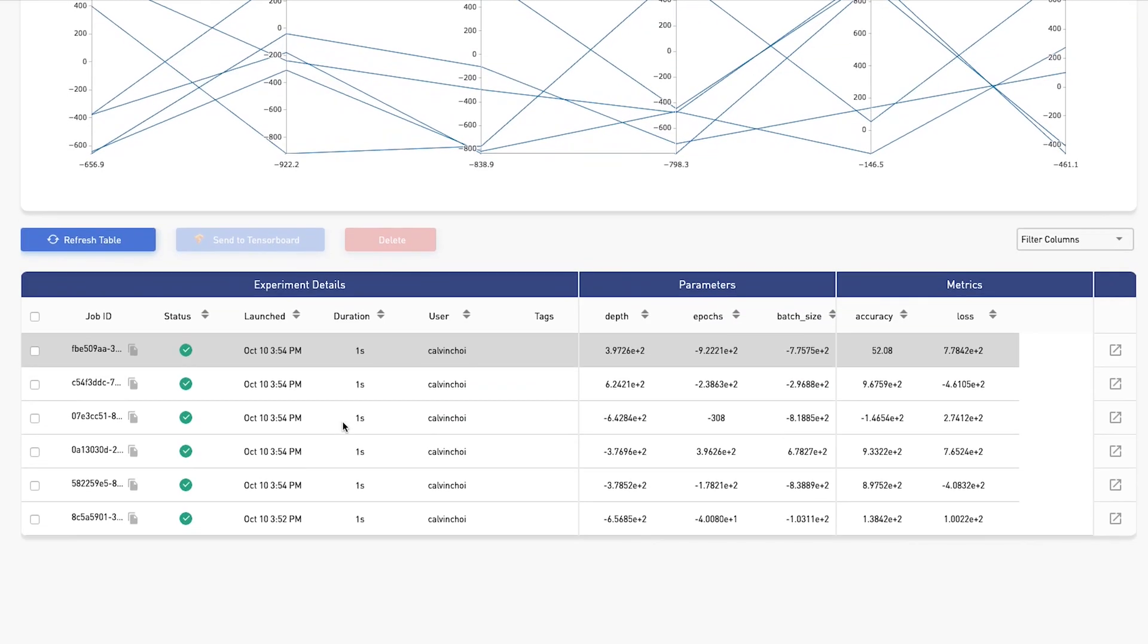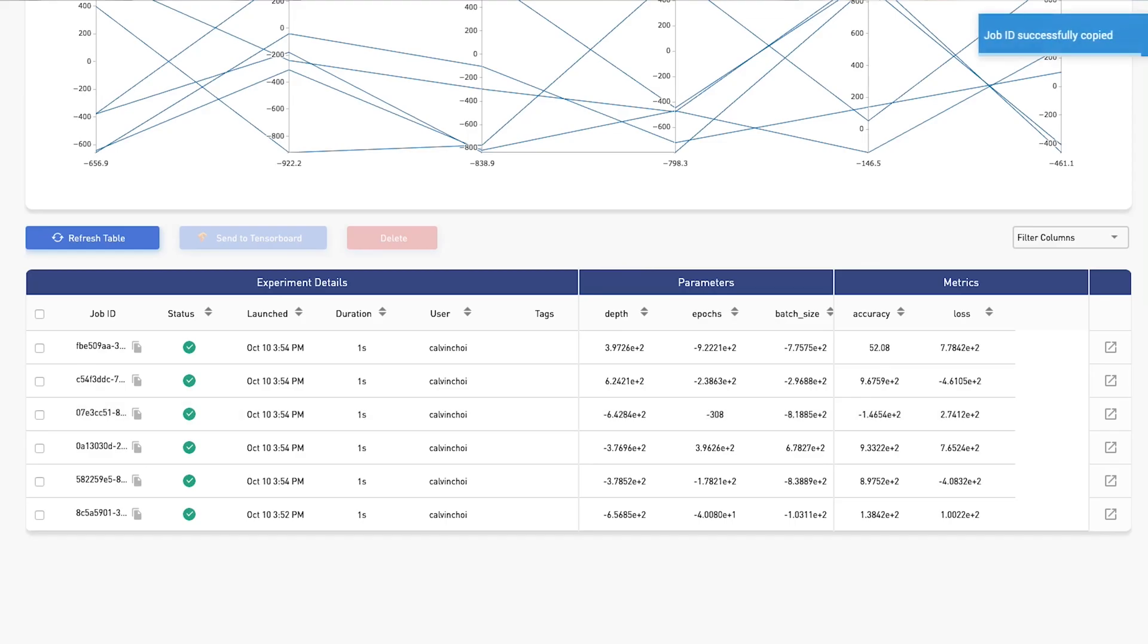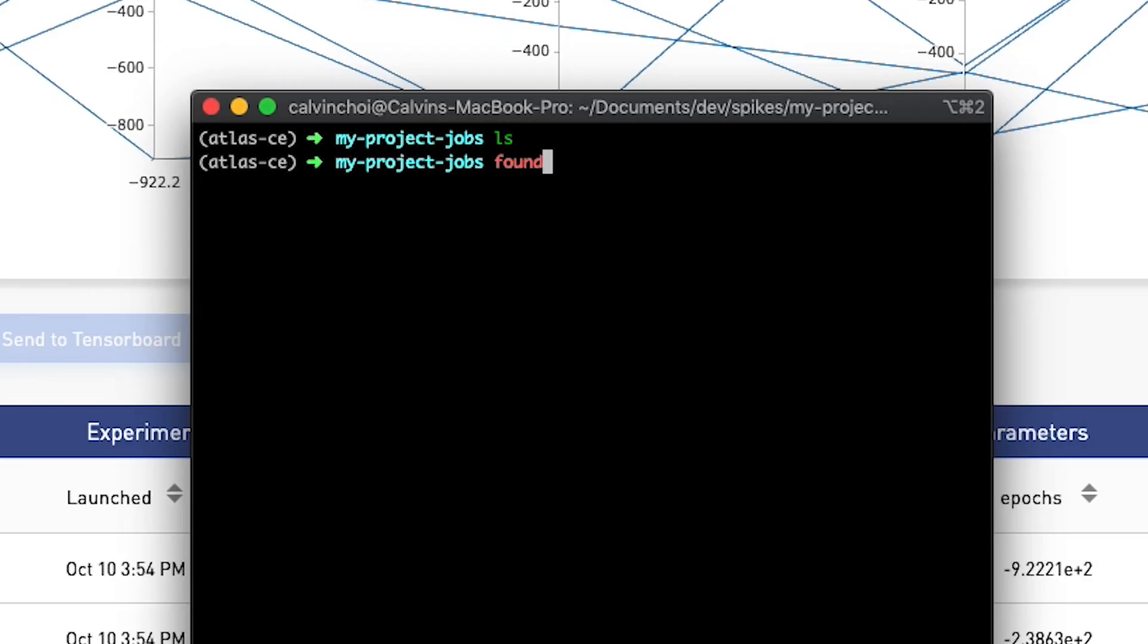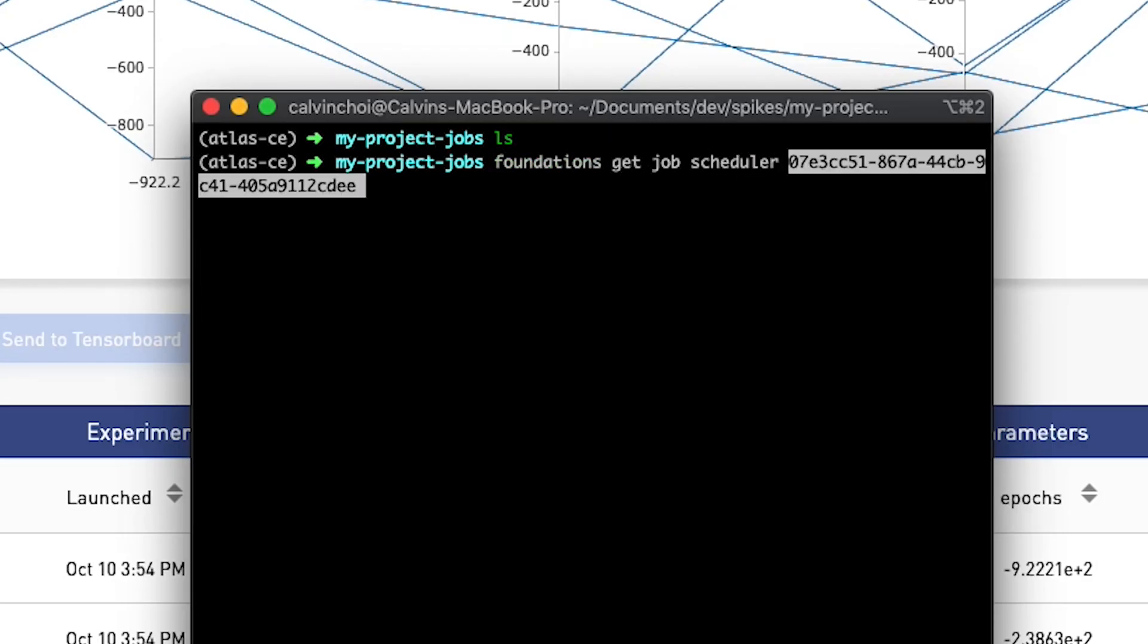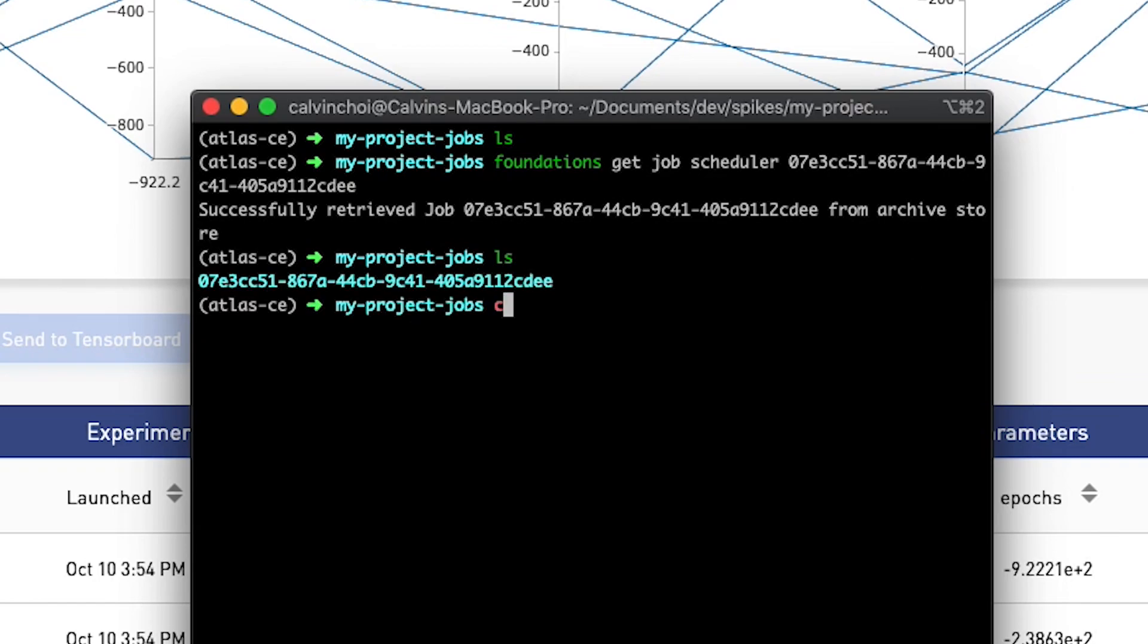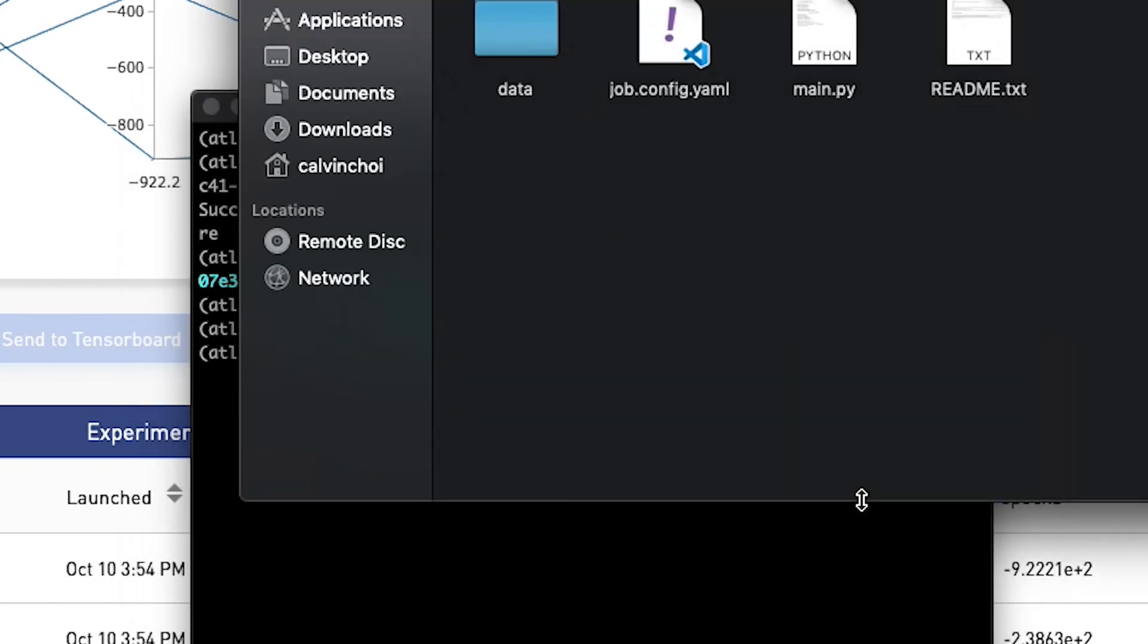Reproducibility in Atlas is top priority. The original goal was actually to make sure that we could go back to any point in time, any job that is run, and replay it. And that's completely doable within Atlas.